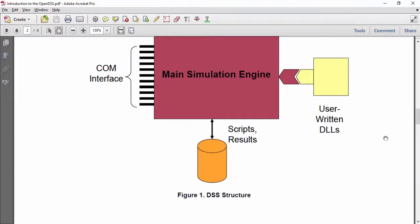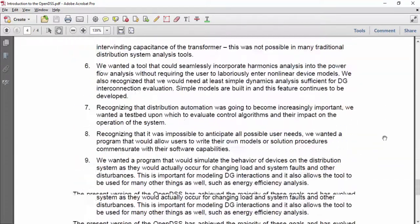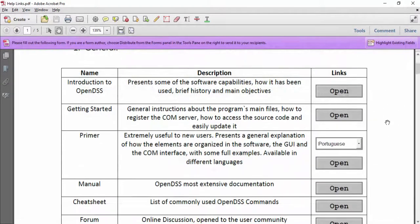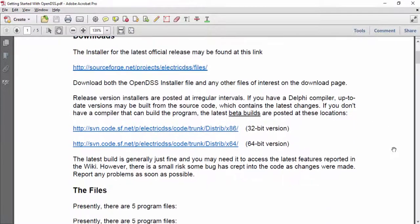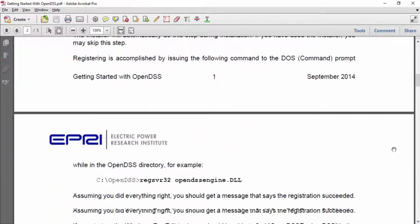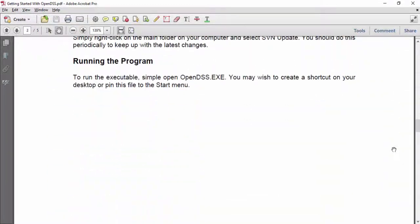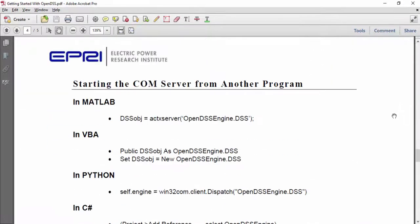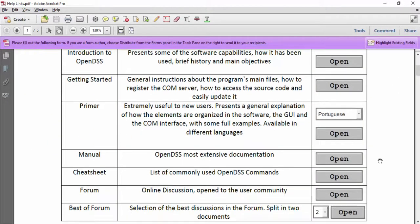In Getting Started, you can learn how to download OpenDSS, how to use SVN Tortoise to get updates, its main files, how to register the COM server if you want to use the COM interface, how you can access the source code, and so on. One of the most important PDFs for new users is the OpenDSS Primer. It is available in different languages.